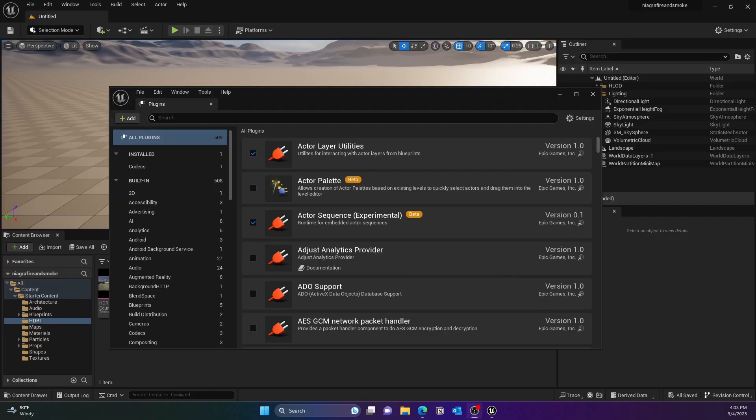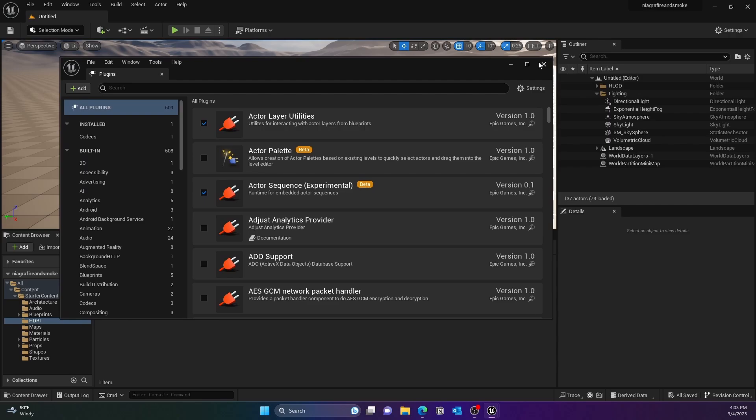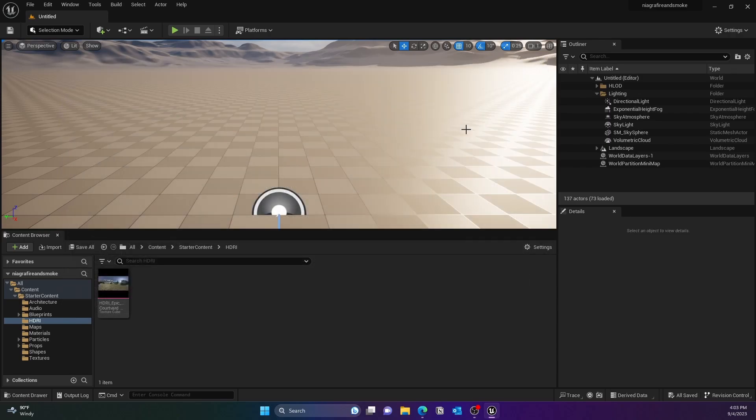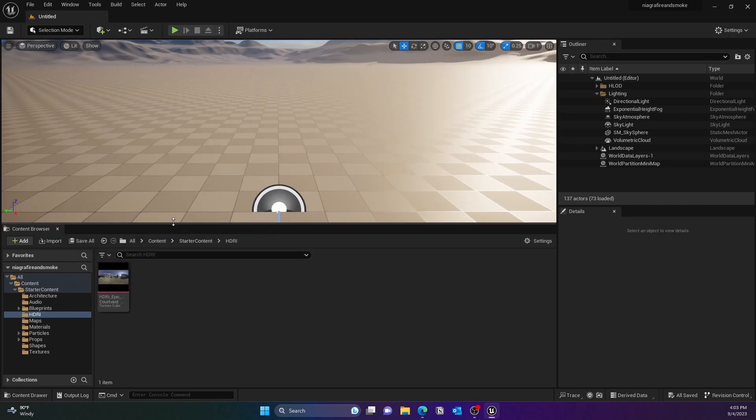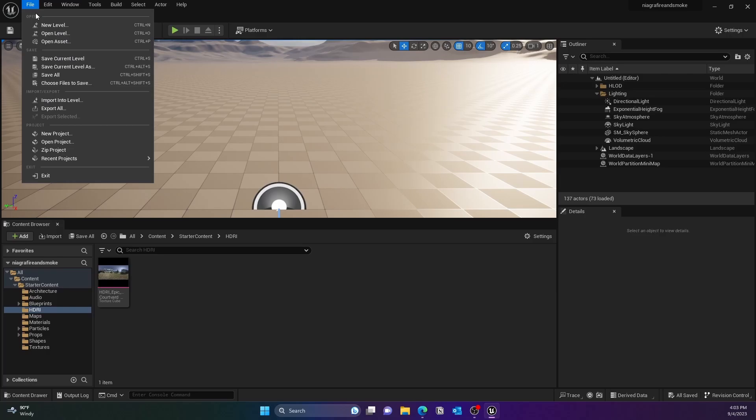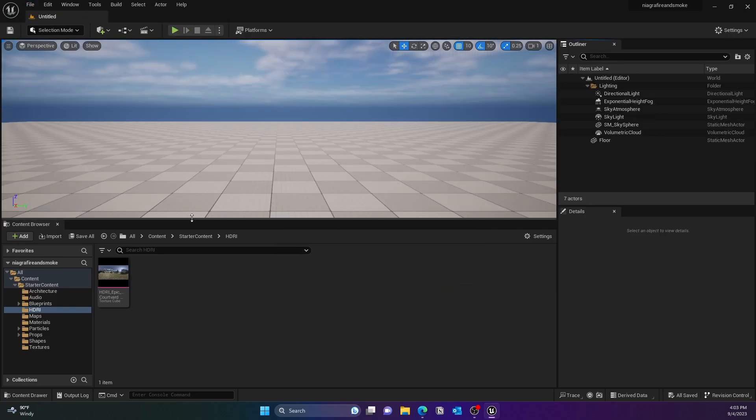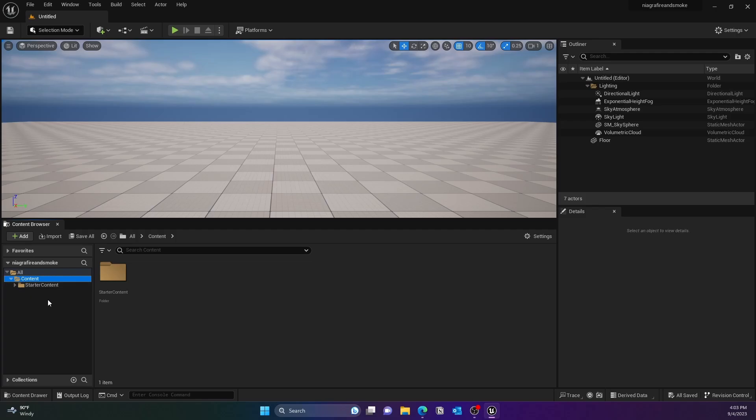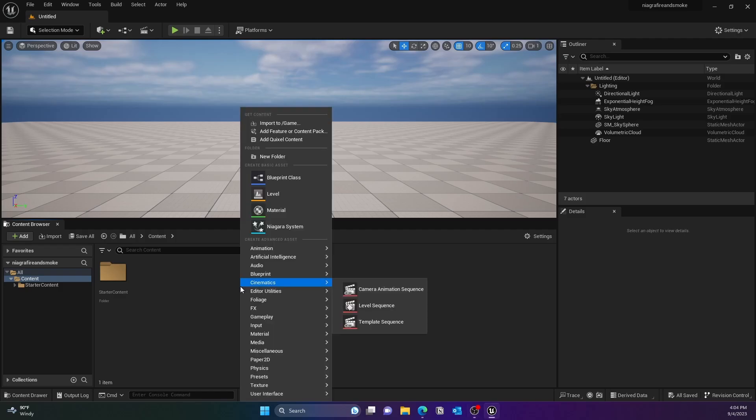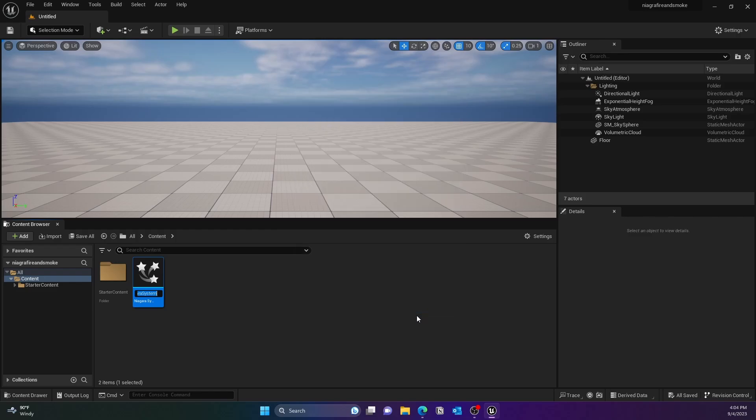Once that is done, we can create a blank project. Right-click on the Content Browser and create a new Niagara System. It would be an empty emitter and you can give it a name, whatever you feel like. I just called it NS Blast.